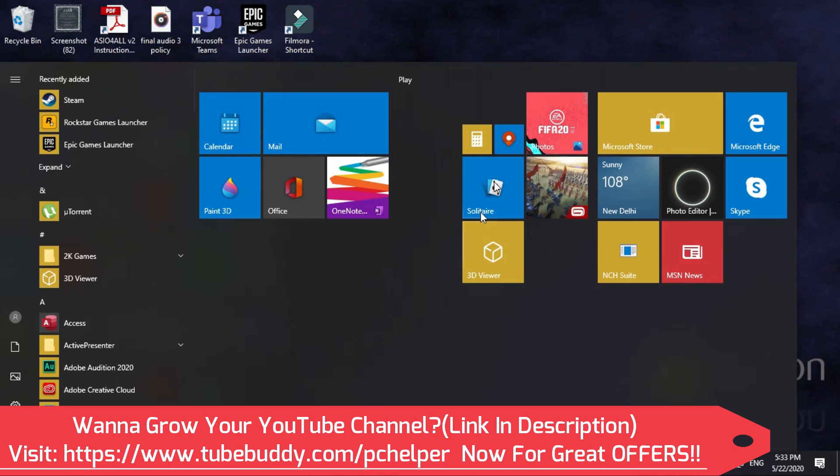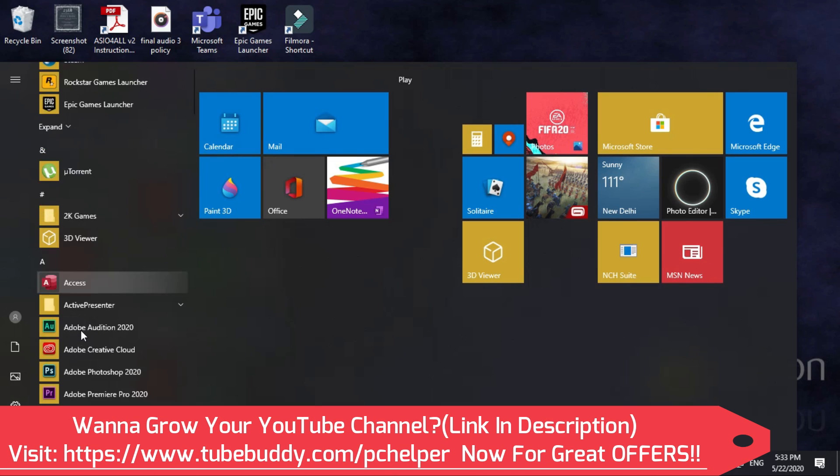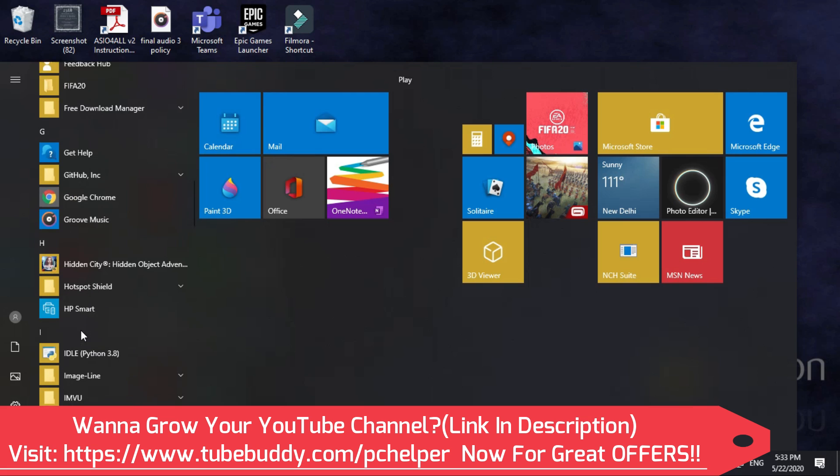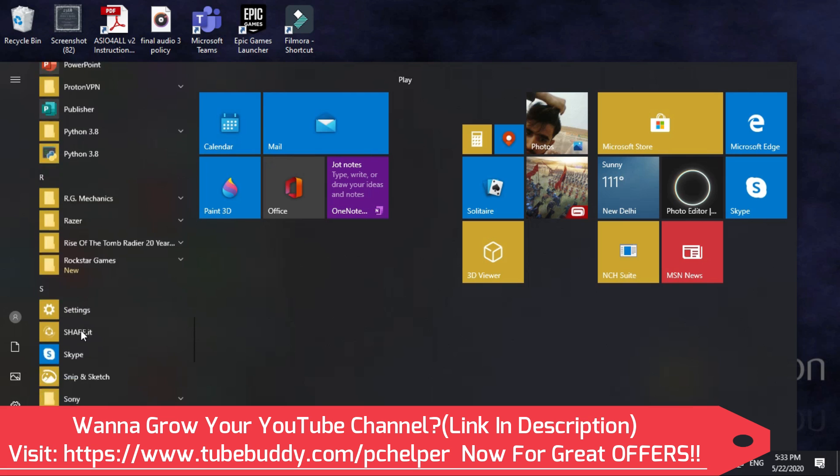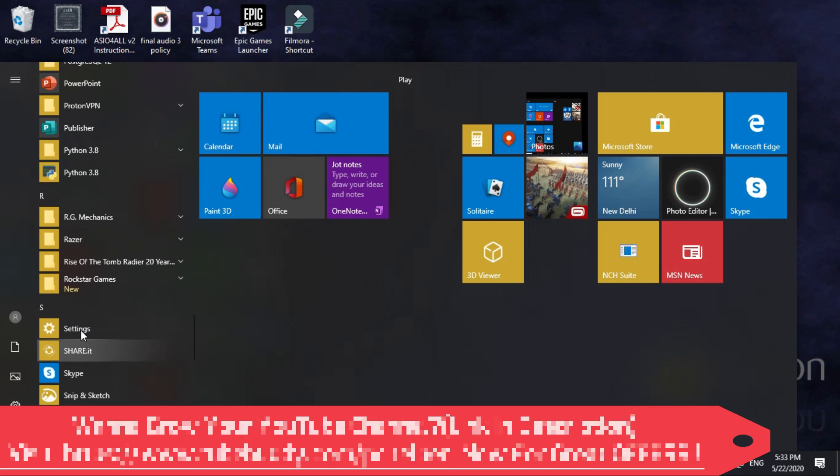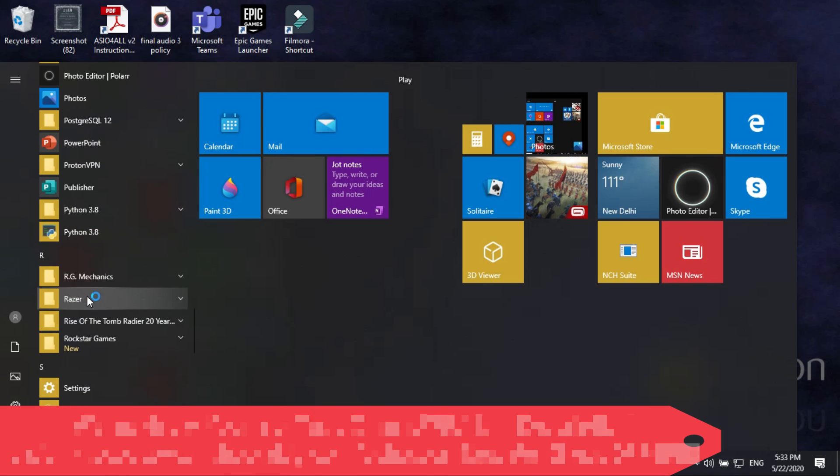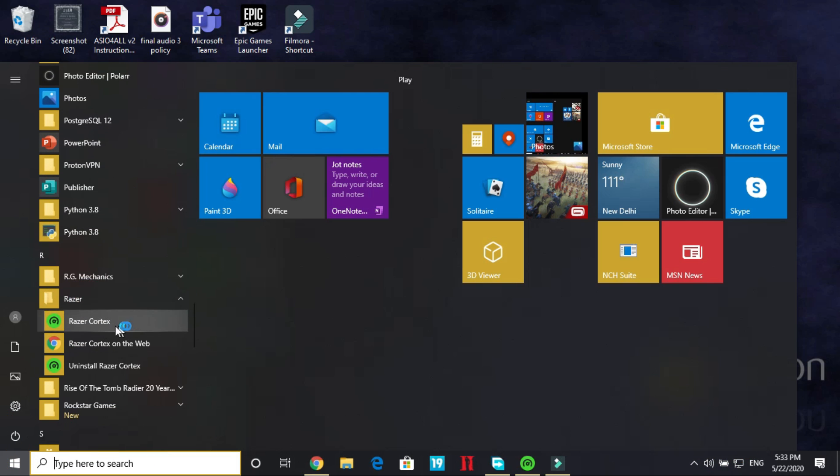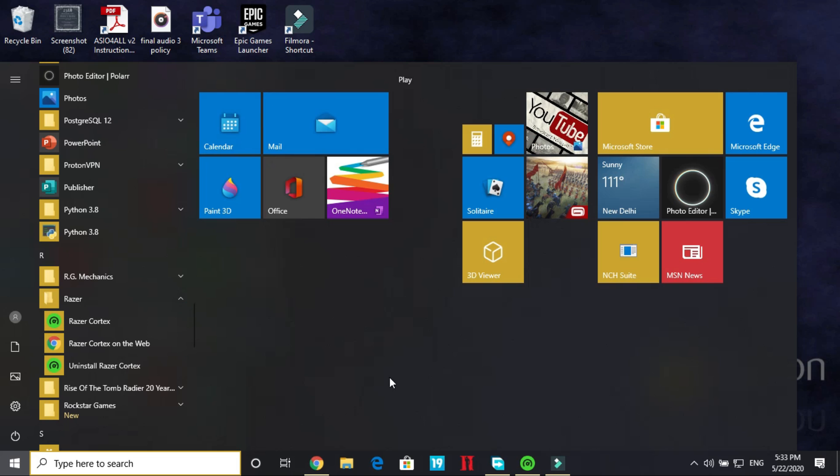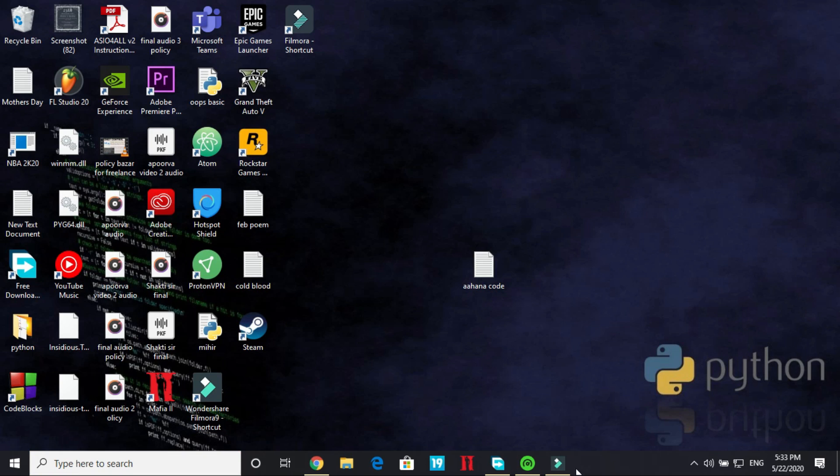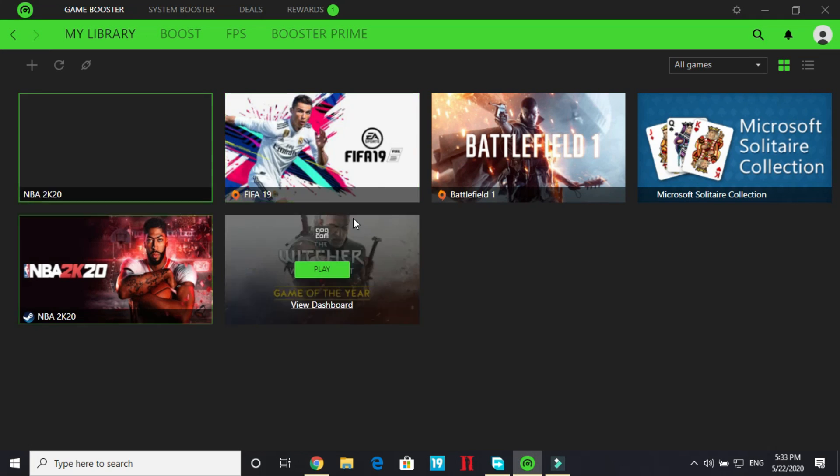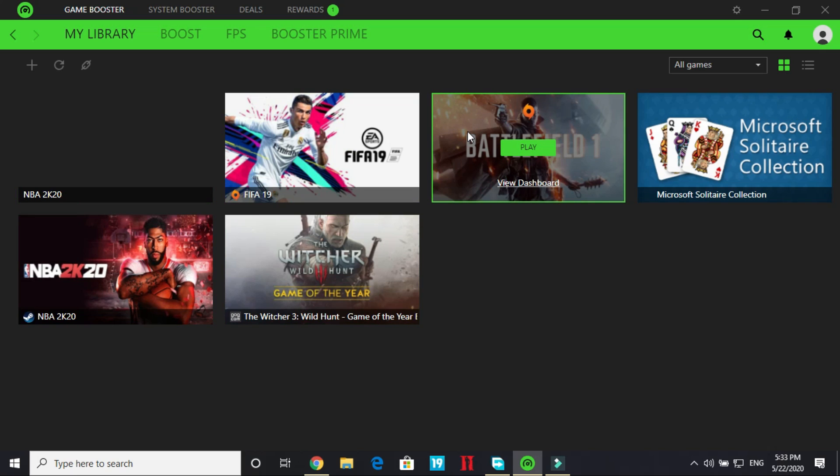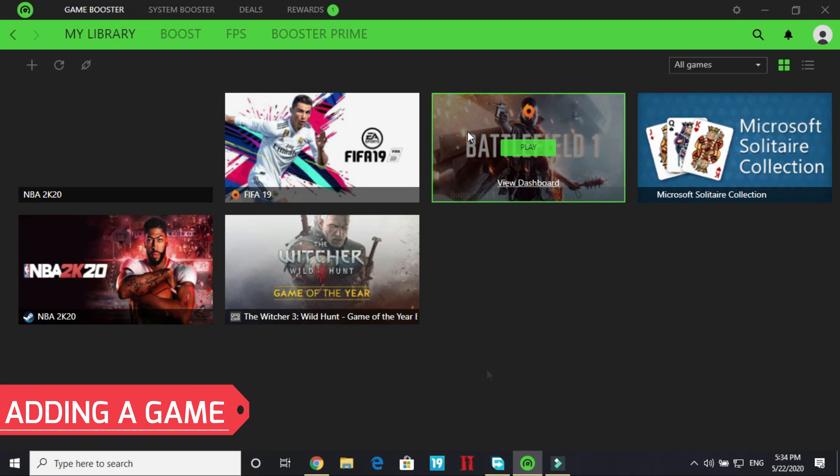So once you have done it just go to your start menu and here go to R and here under Razer open Razer Cortex game booster. Once you have done it you will be somewhere here. This is the Razer Cortex game booster. So now let's get started with the setup.